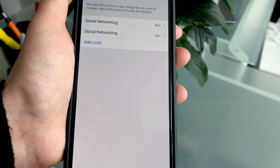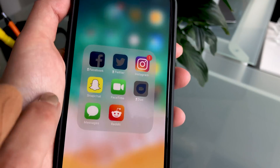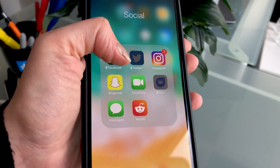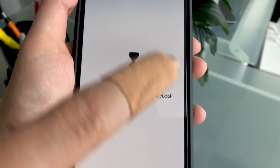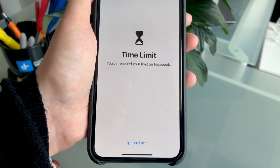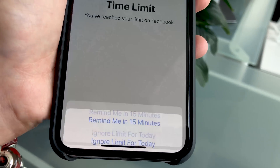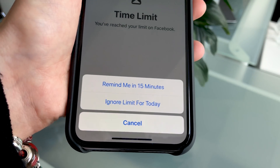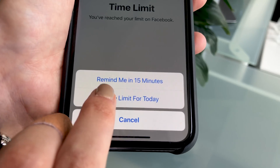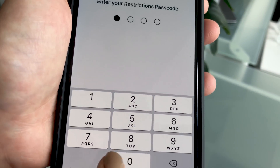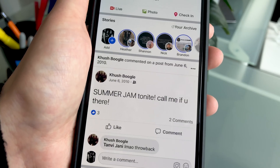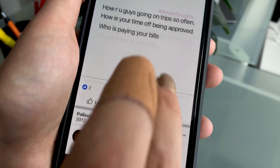When you go into a specific social networking app and your time is up, you'll see a window that says Time Limit: "You've reached your time limit on Facebook." You can either ignore the limit and have it remind you again in about 15 minutes, or completely ignore the limit for today. You enter your password and then it allows you back on Facebook.